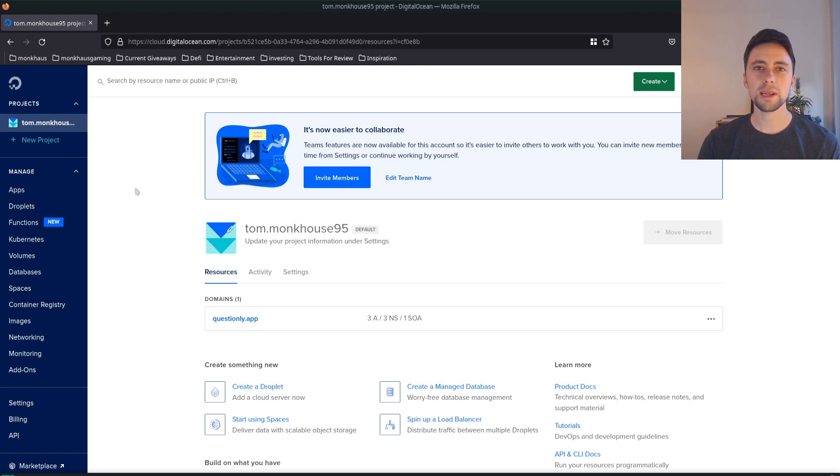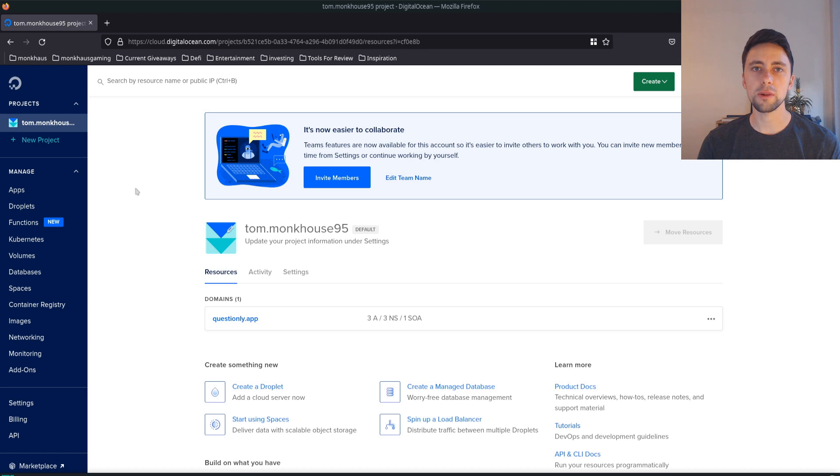Hey guys, welcome back. Tom here. In this video we're going to be deploying a Django project on DigitalOcean and I'm going to make it as simple to follow as possible.